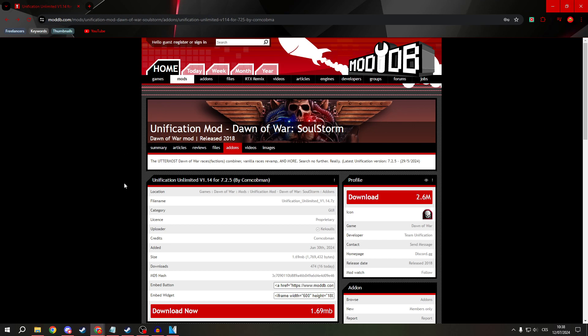This one will be for the version 7.2.5. So firstly, go to ModDB and search for Unification Unlimited.